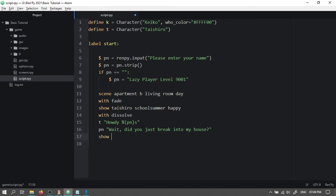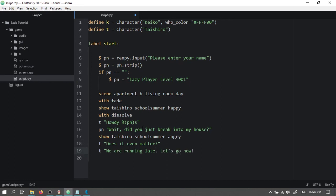Then we'll type show Taishiro school summer angry. Taishiro will say, does it even matter? We are running late. Let's go.